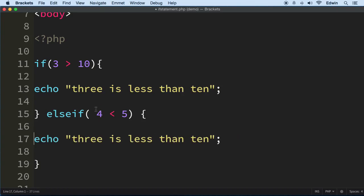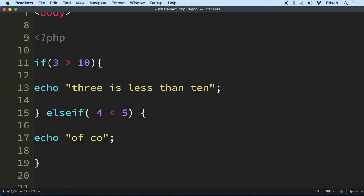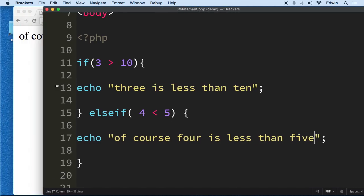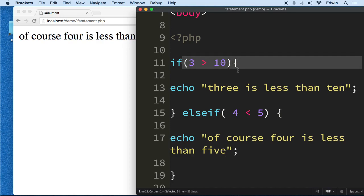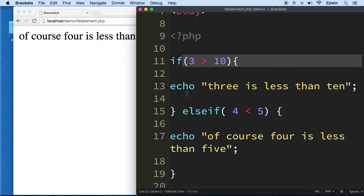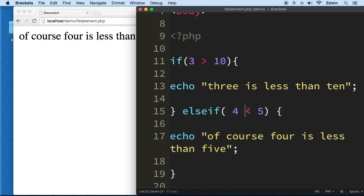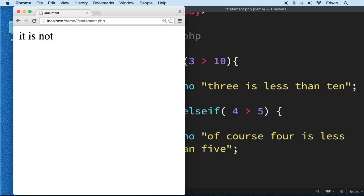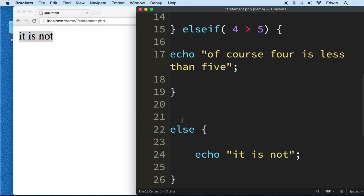So we say if 4 is less than 5, then I want you to execute this. So the else if is to test another condition. Keep that in mind. We use the else if to test another condition. And we're going to say, of course, 4 is less than 5. Now, if this condition is false, it's going to jump. This is not going to execute. It's going to jump to the next one. But if this one is also false, the default one else is going to execute.